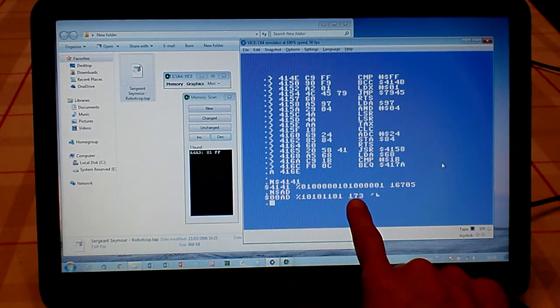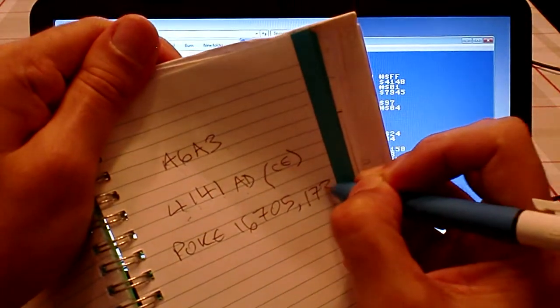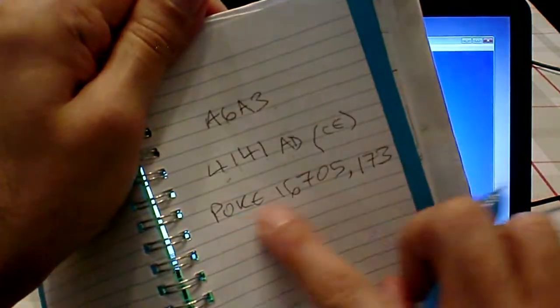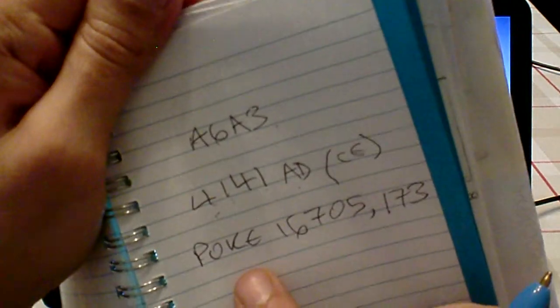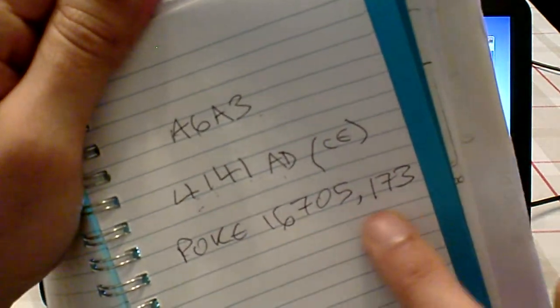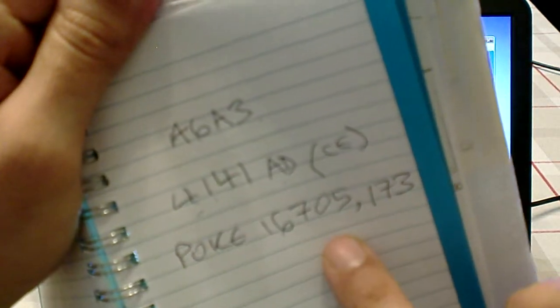So poke 16705, comma, and then we do the other part—the AD. We want to convert that: N dollar AD. That brings us 173. 173. There's our infinite lives poke.